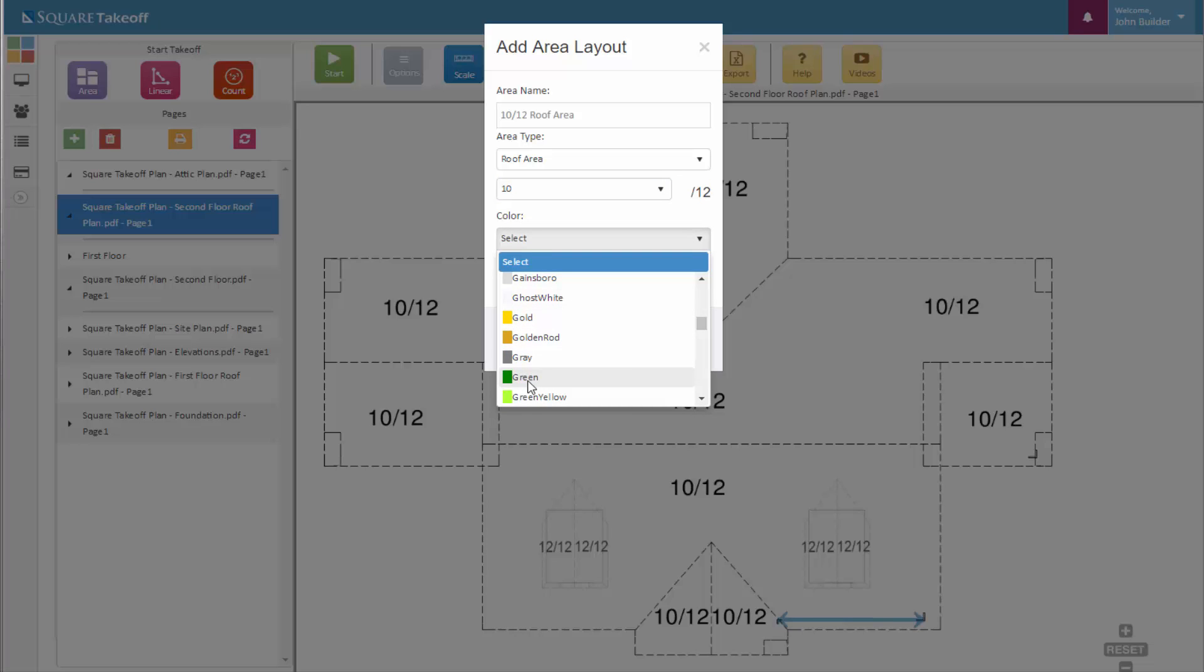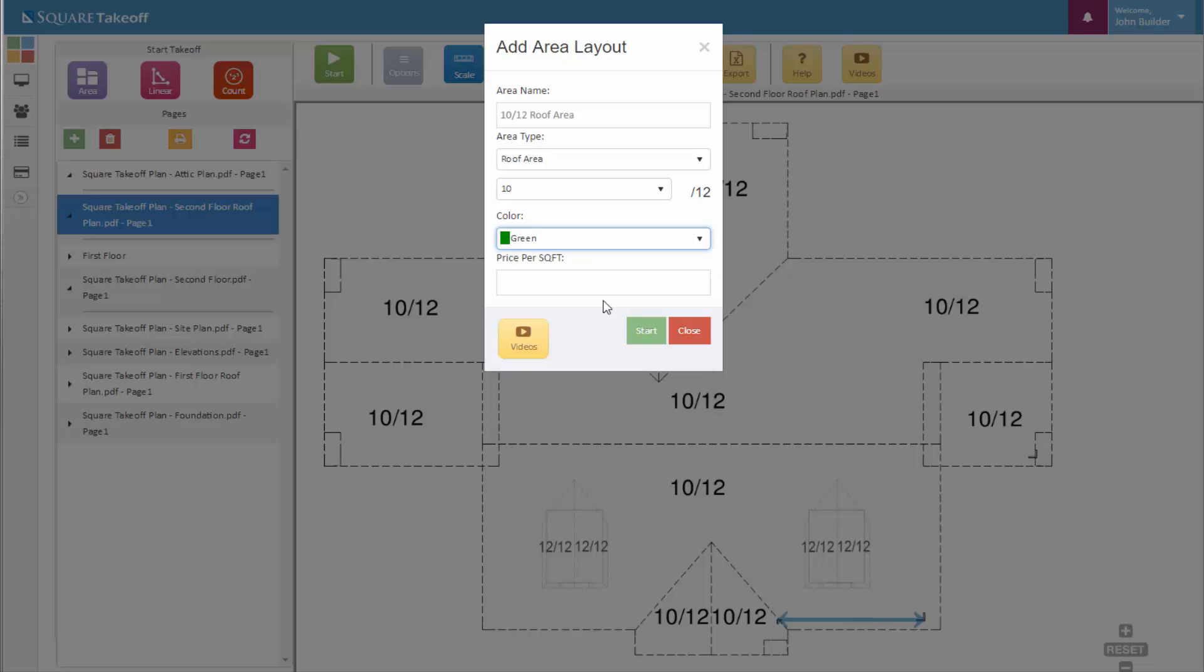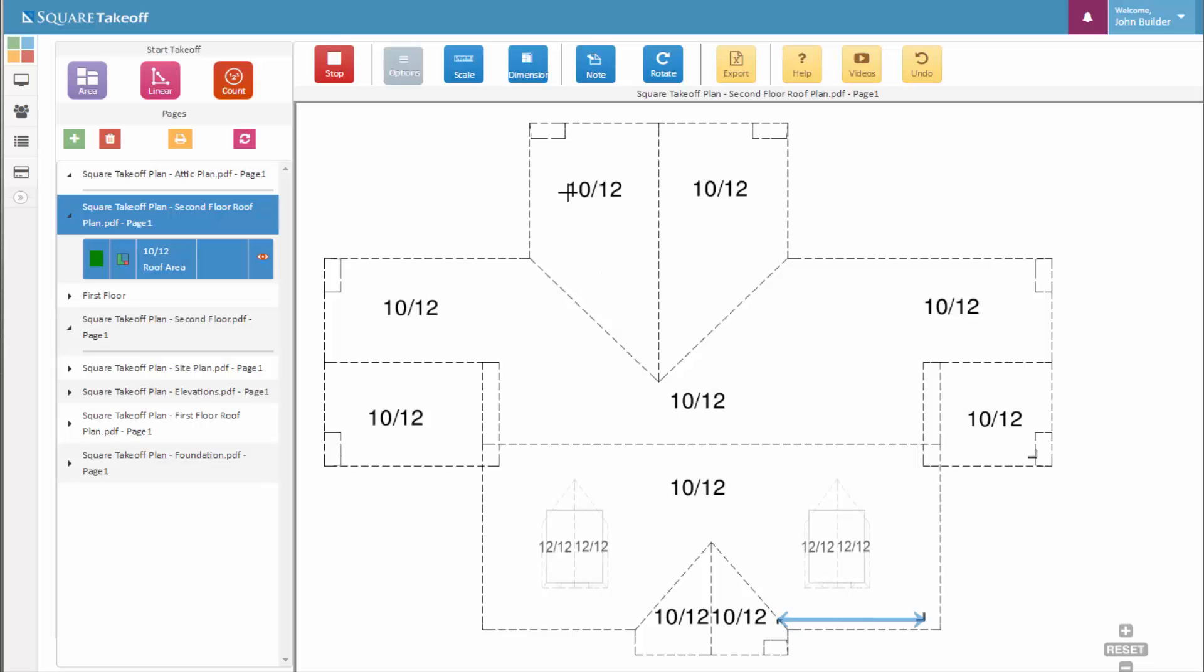We can also apply a price per square foot. When we're ready, we can start measuring.